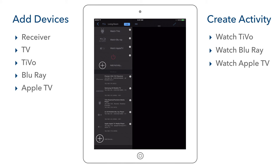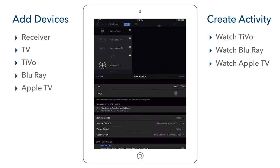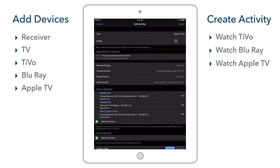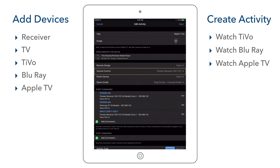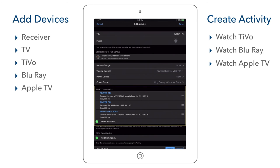So now we have added our 5 devices and created our 3 activities. The system off activity was also automatically added. Let's verify that the start commands for each activity are set correctly. We remain in edit mode — indicated by the blue edit button — and select our Watch TiVo activity. This brings us to the edit activity screen. We can see that the opens remote is set to the TiVo, volume control is set to the Pioneer receiver, and the start commands include power on for the TV and receiver as well as the input DVR command. These were automatically added from enabling power and volume for all activities and from input switching. All looks good, so we select save to exit.